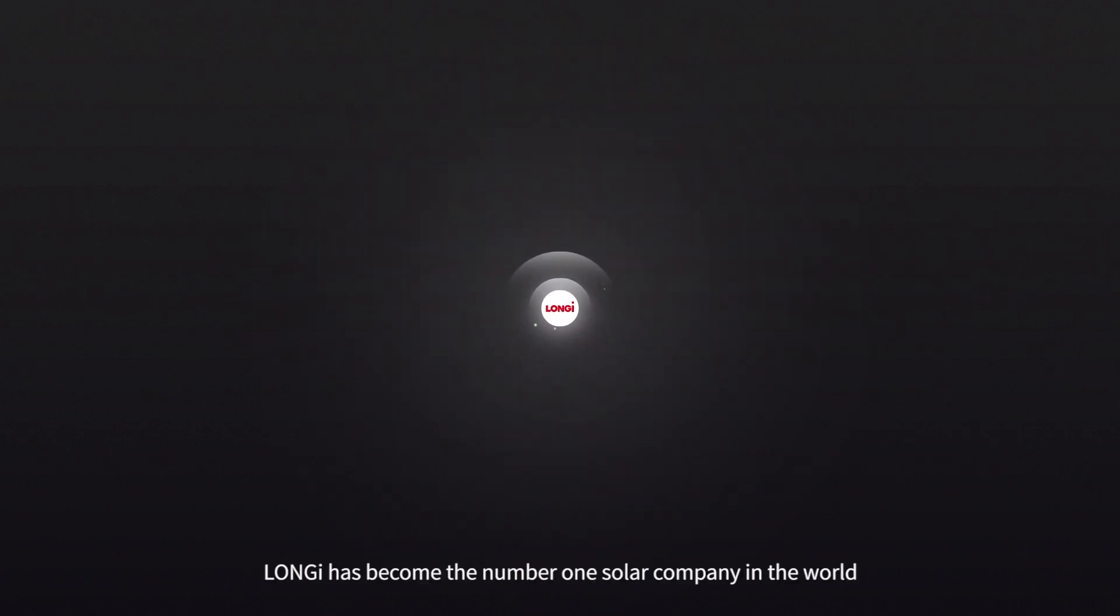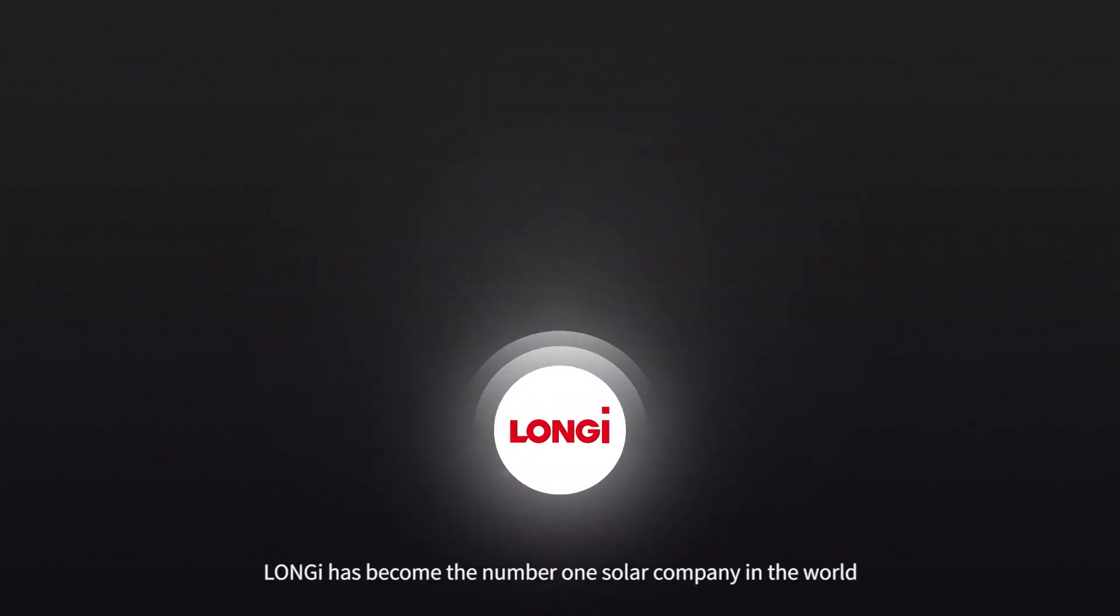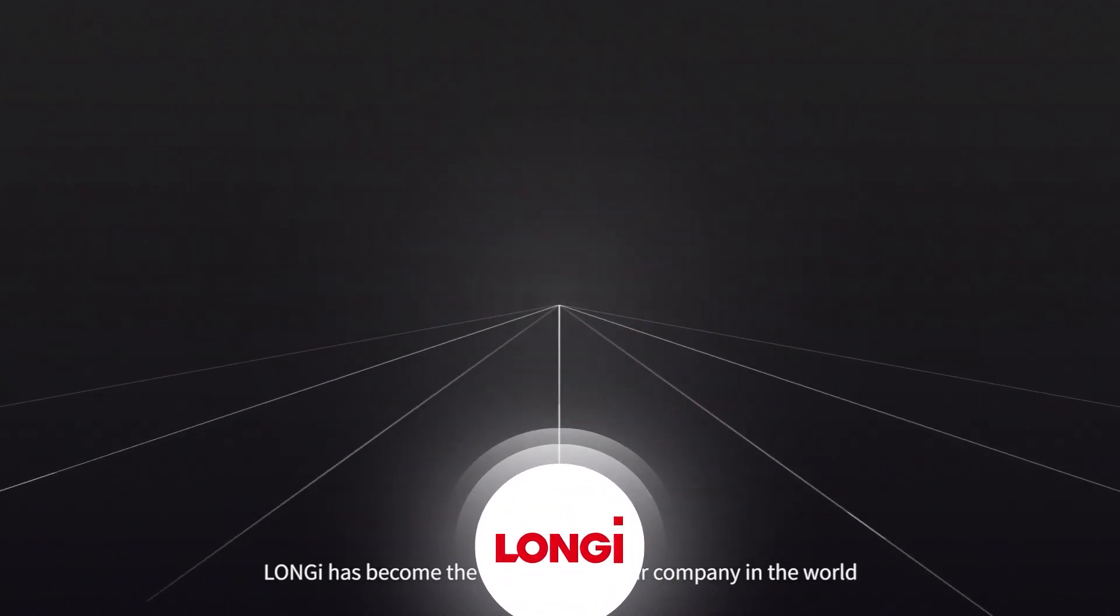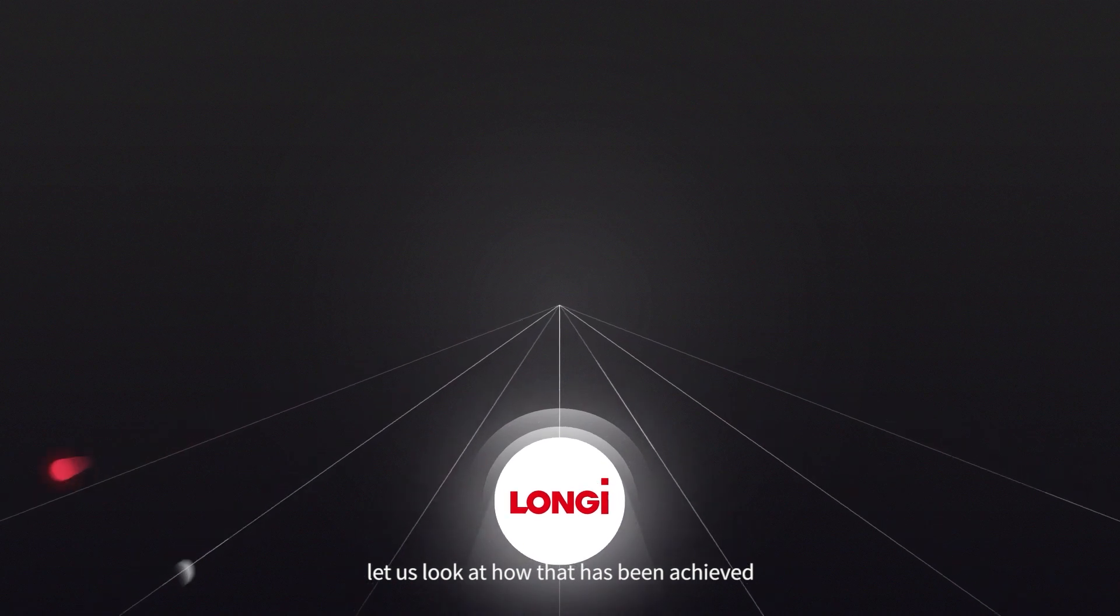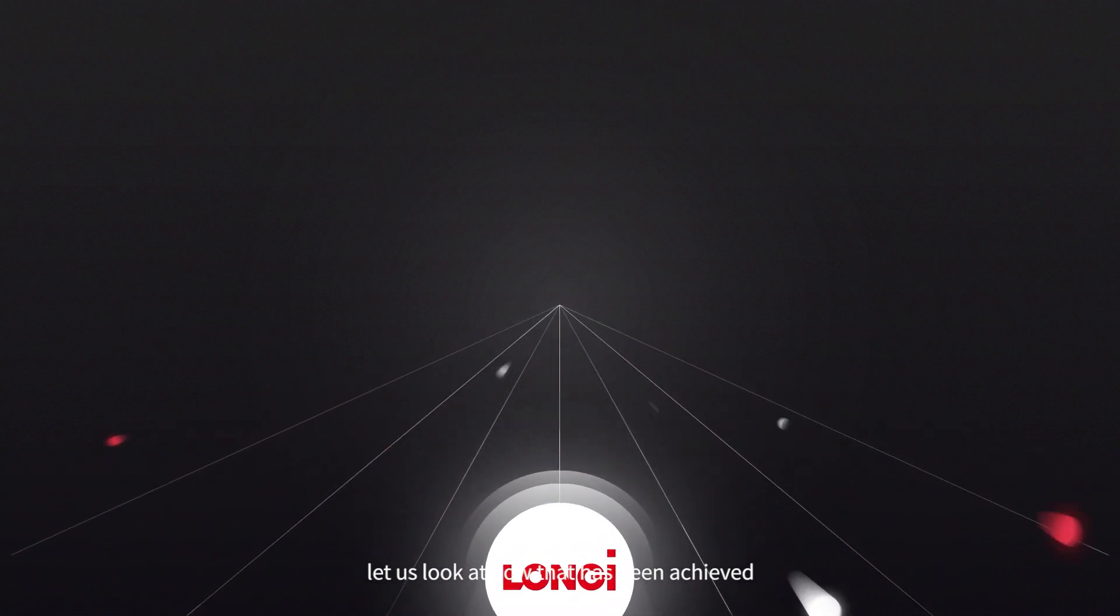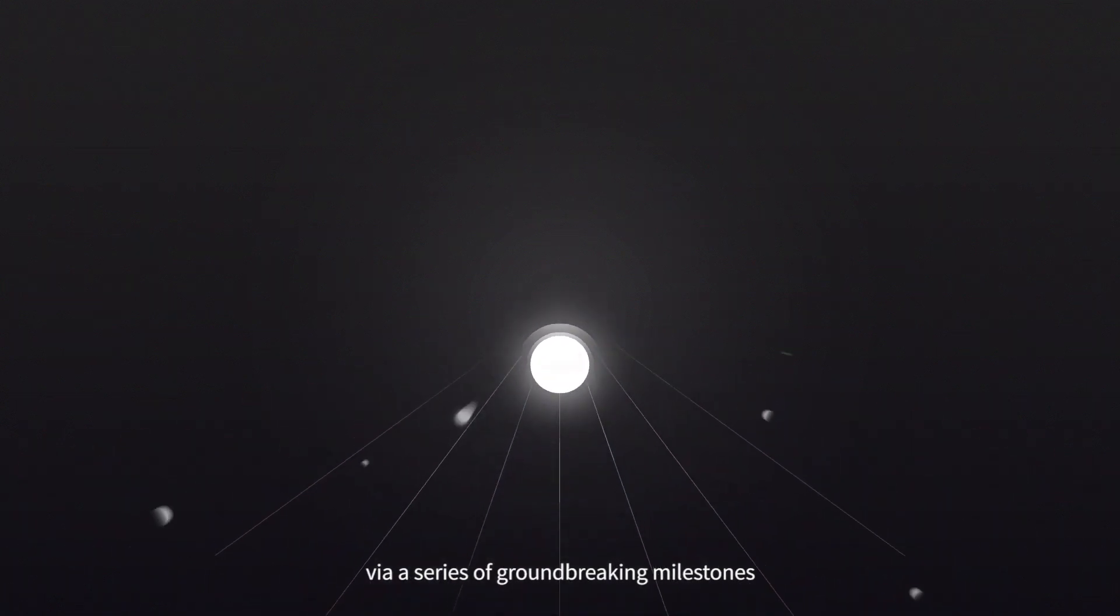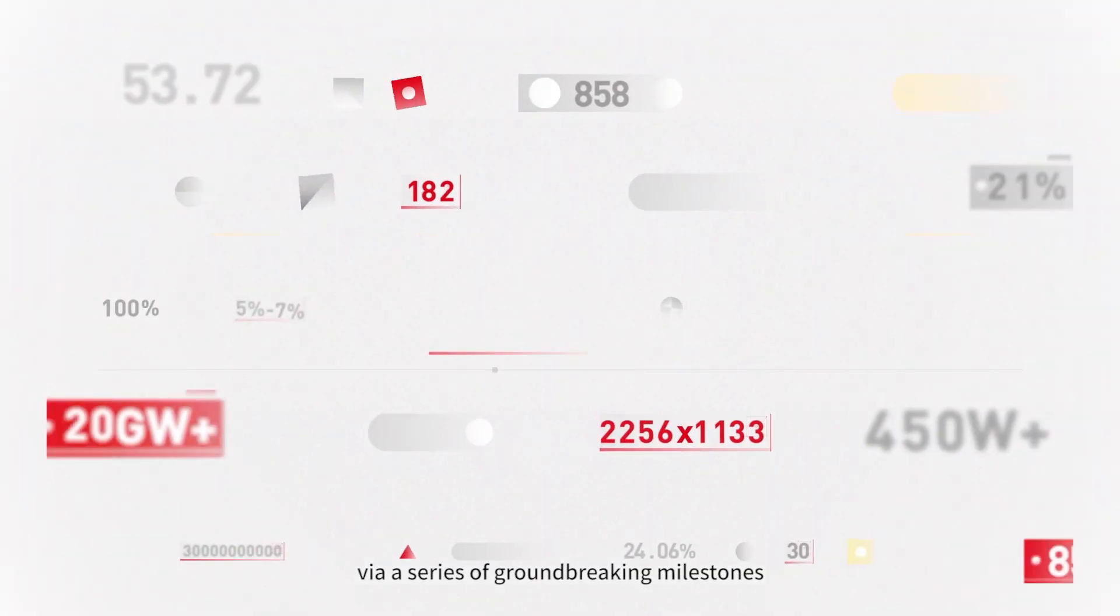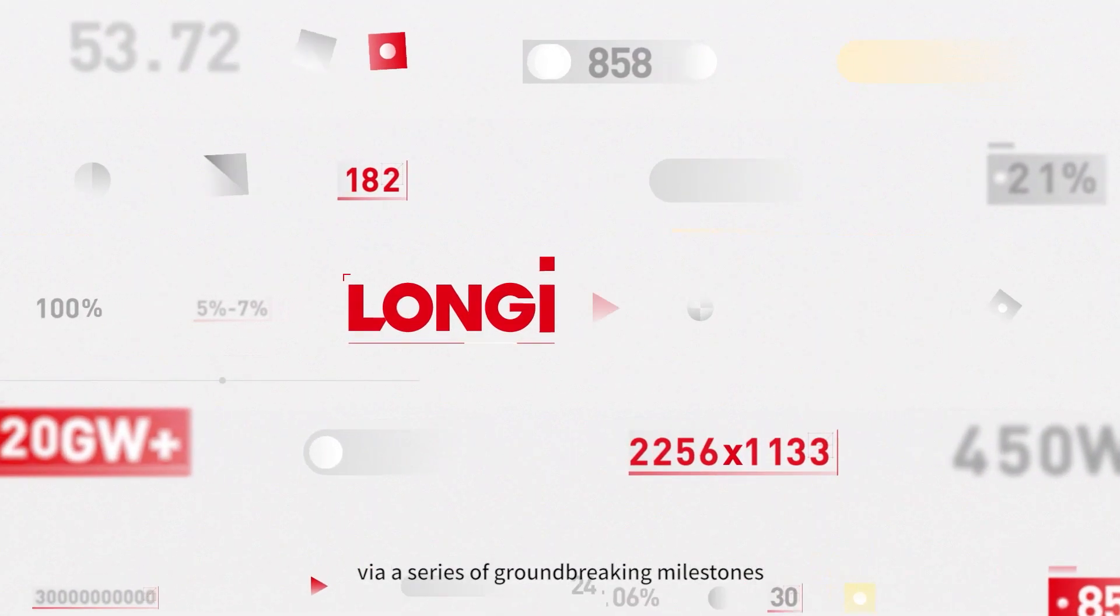Longy has become the number one solar company in the world. Let us look at how that has been achieved via a series of groundbreaking milestones.